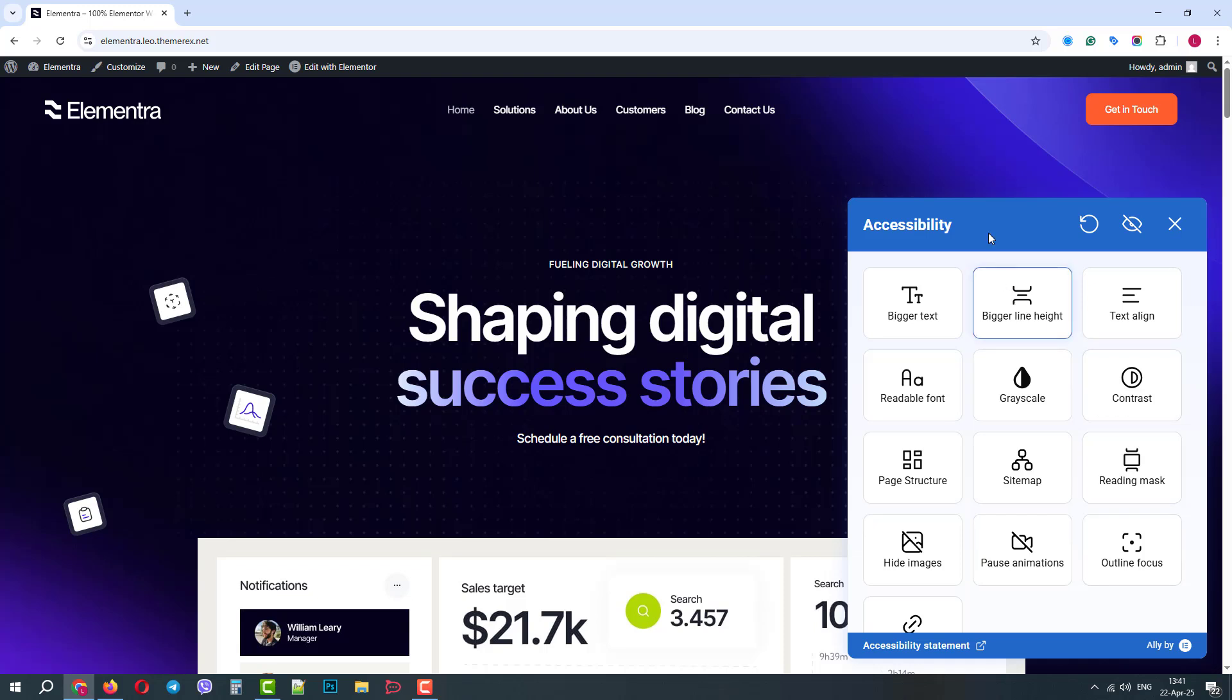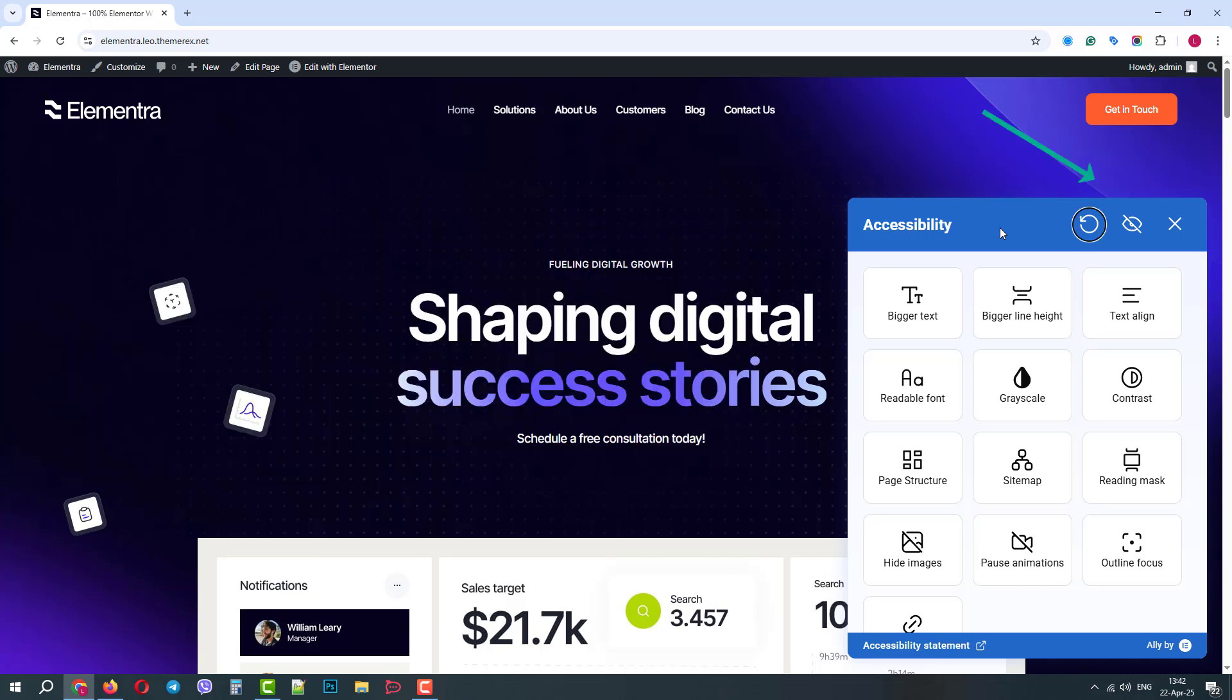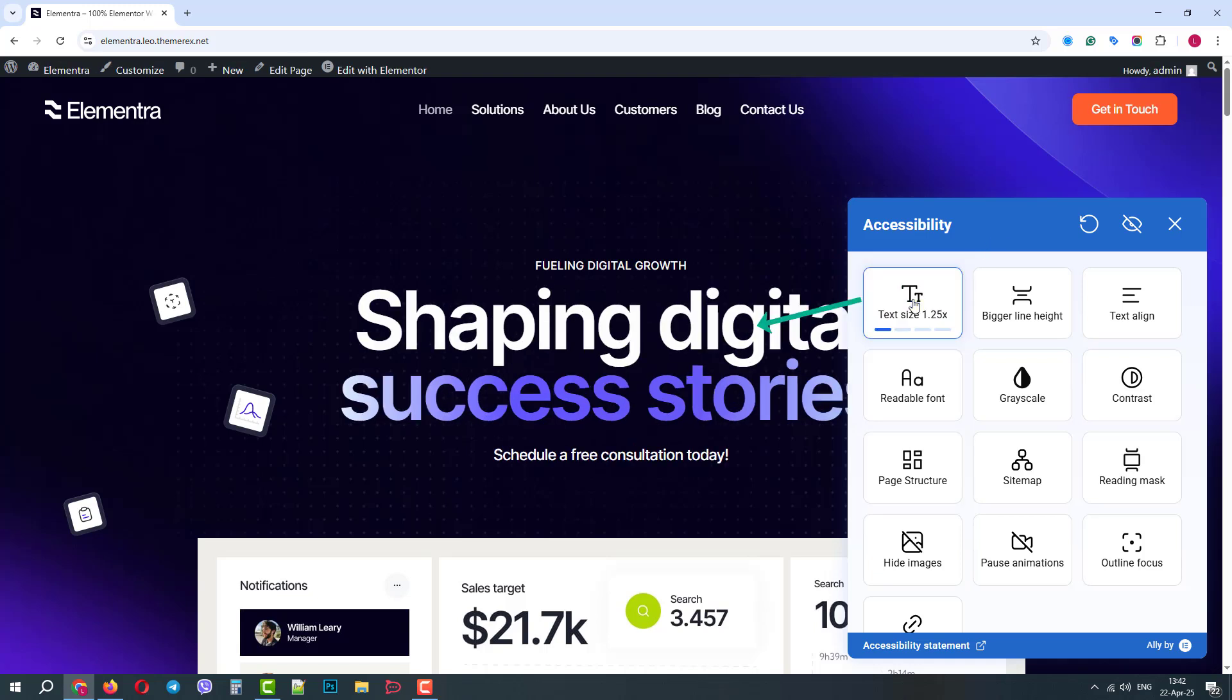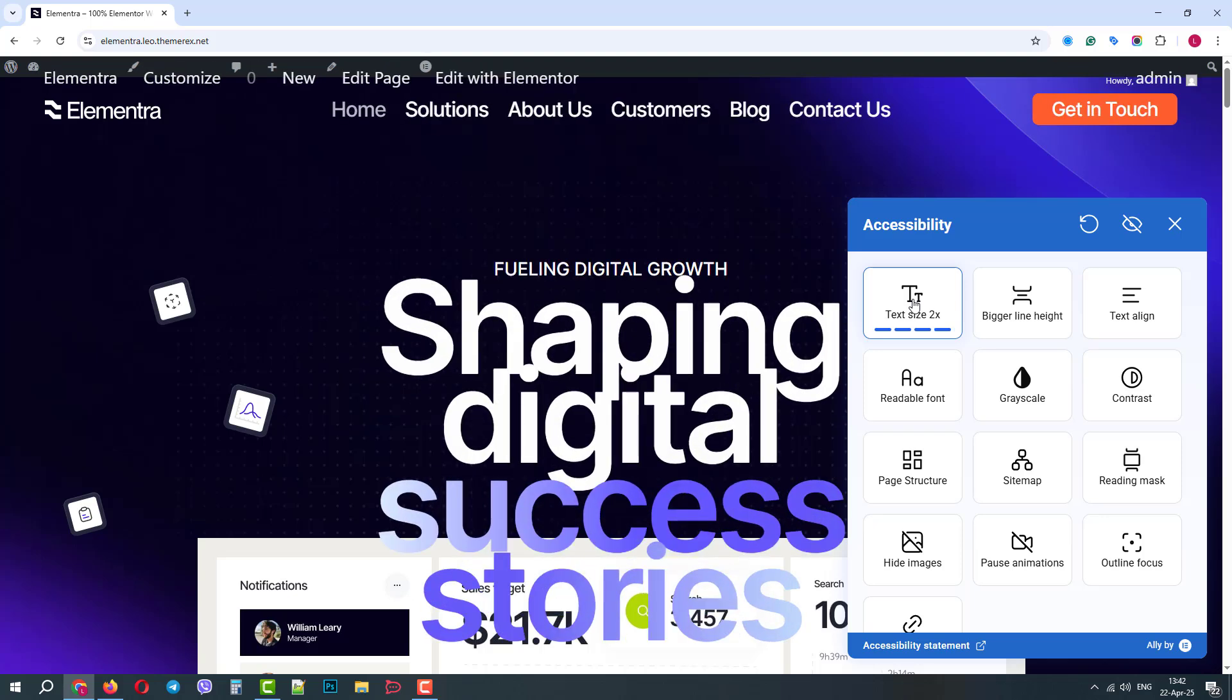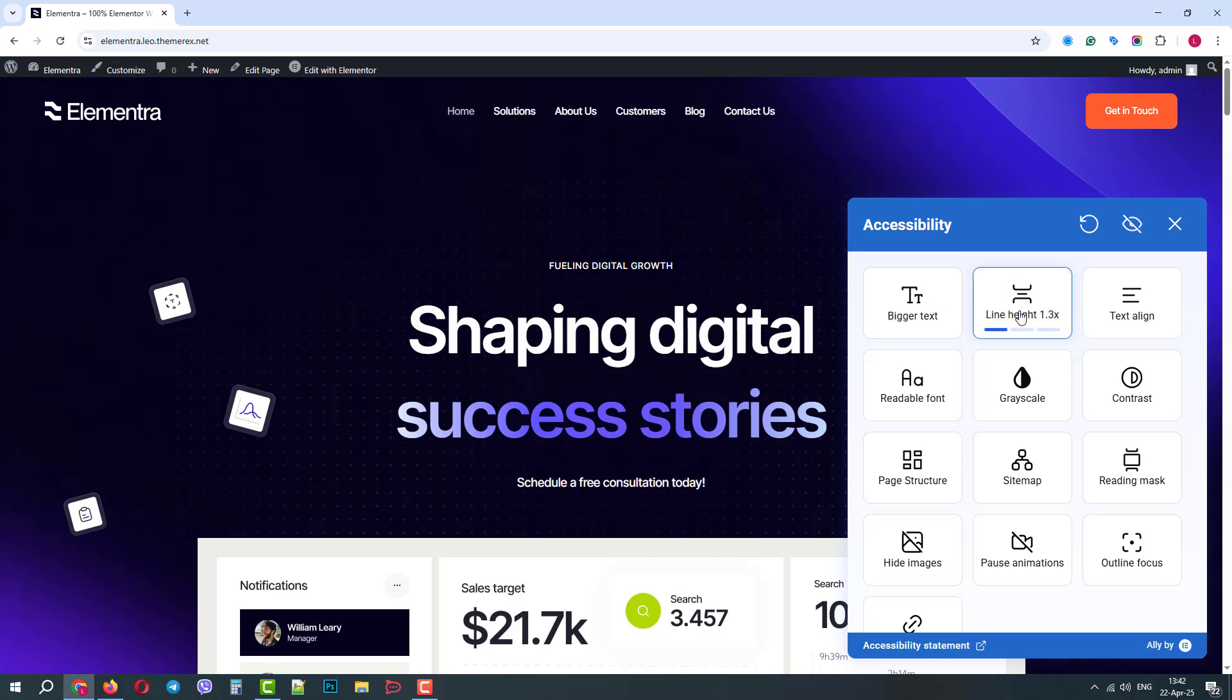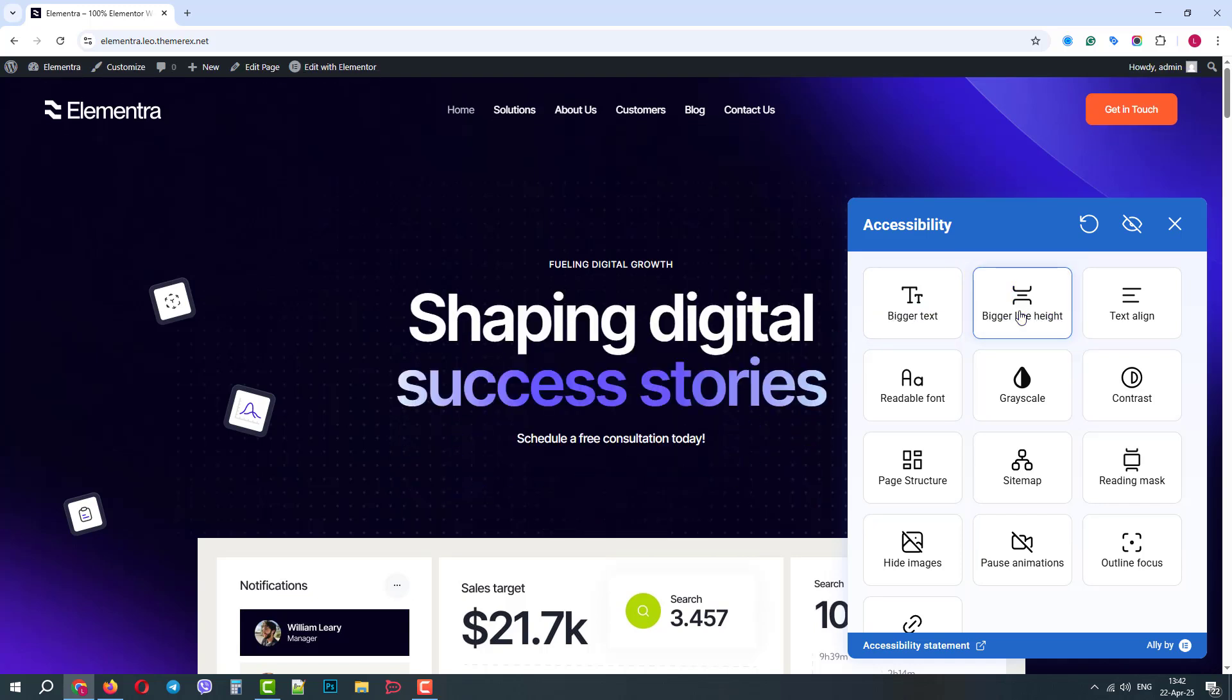We can navigate through the panel with the mouse or by using the tab and space keys on our keyboard. This can be super useful for users who use only a keyboard for navigation. The bigger text option will increase the size of the text on the page. There are four sizes available. A bigger line height option will increase the distance between the rows. And here we have three sizes.